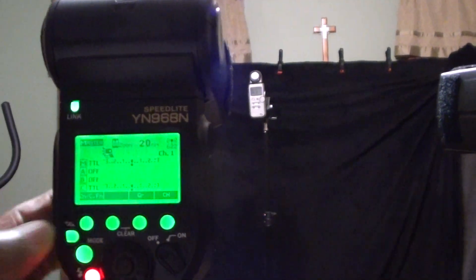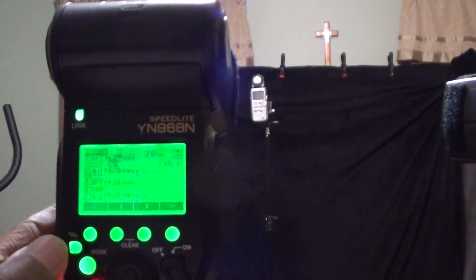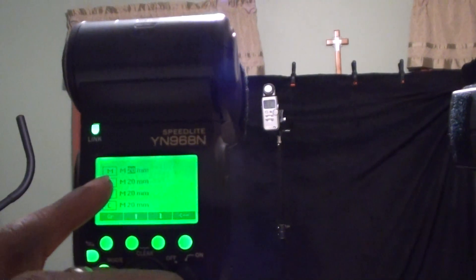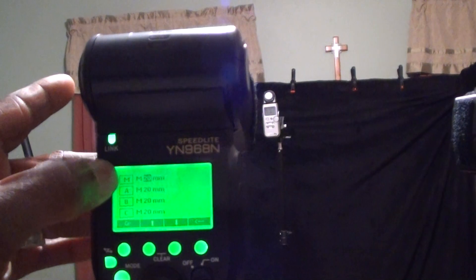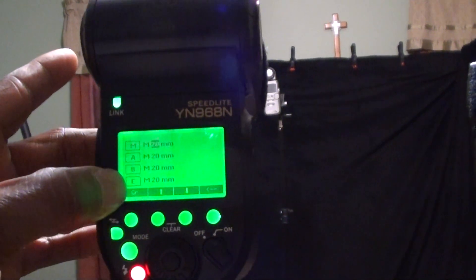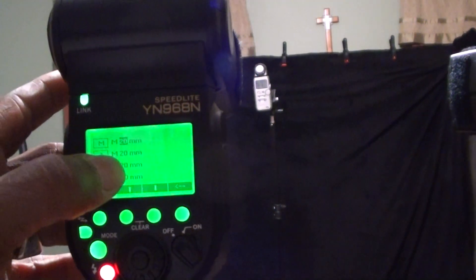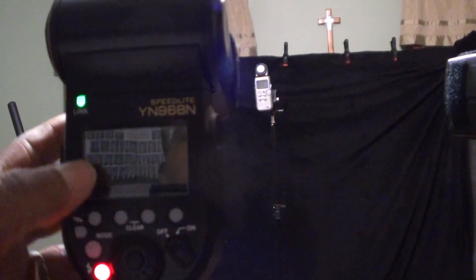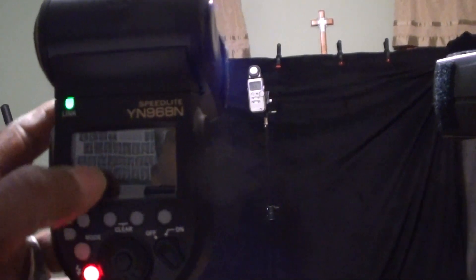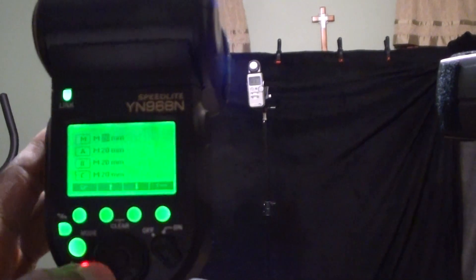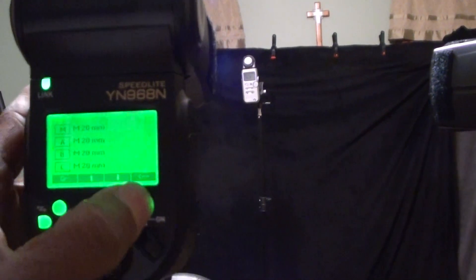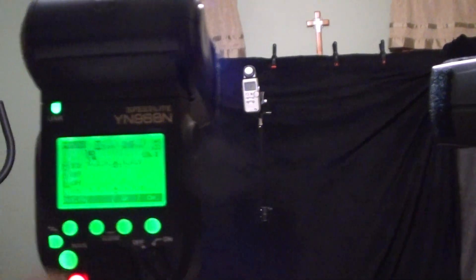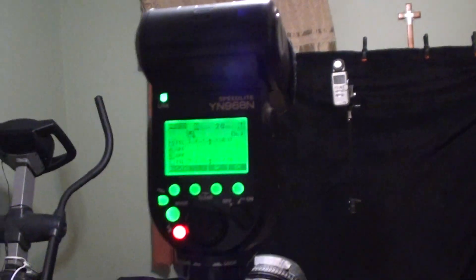There's another function in here where you can control the zoom head by pressing that button. In the manual, this is the master and these are the three groups. And you can scroll through and adjust the zoom head manually from this screen. And that button over here with the back arrow, it's in your back.